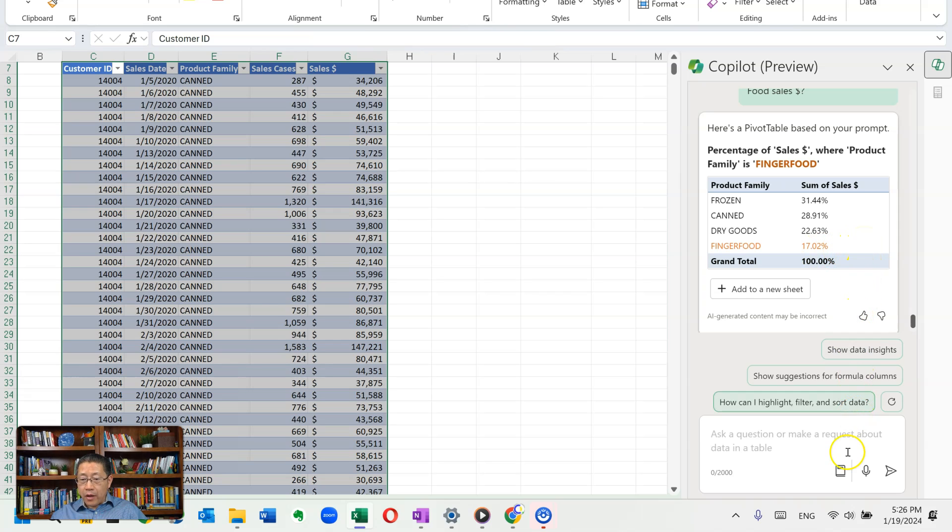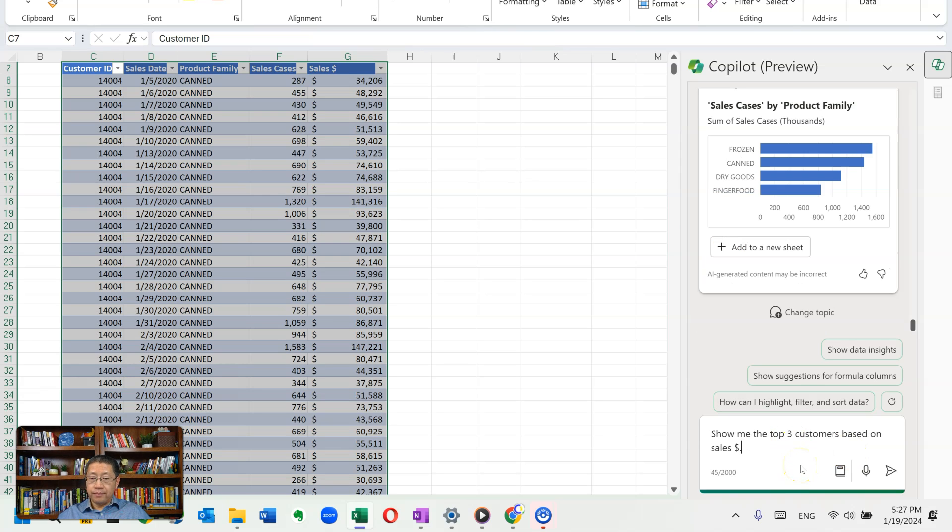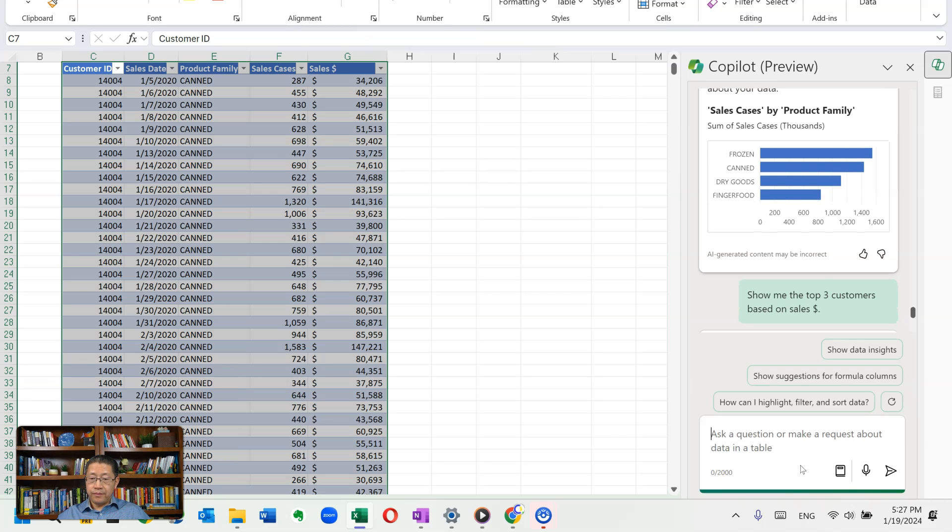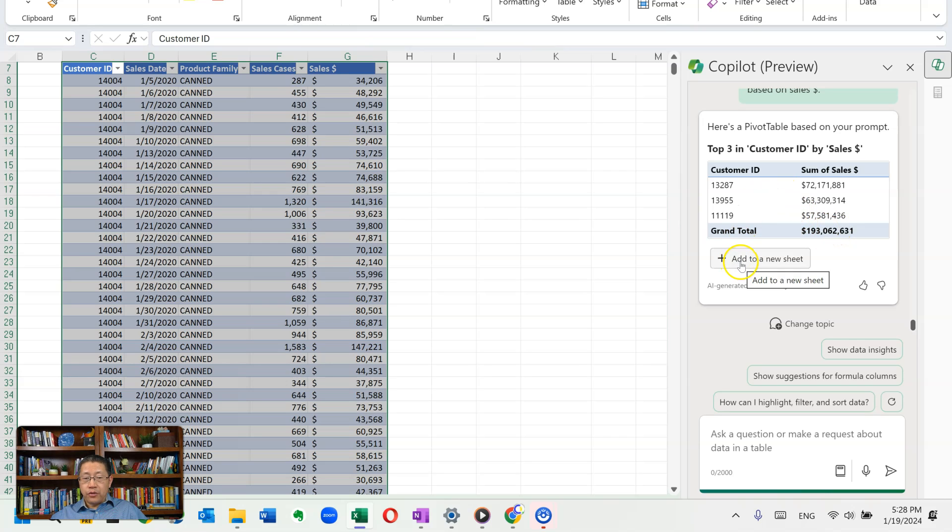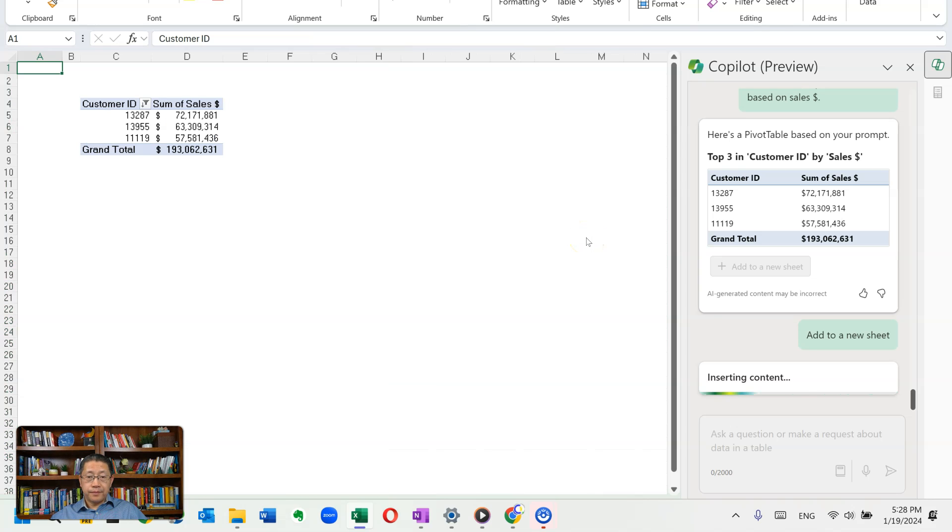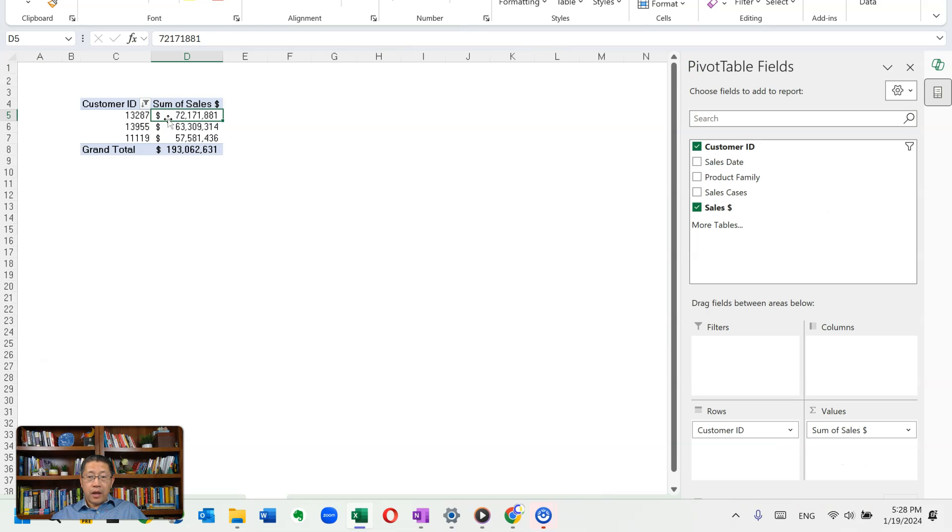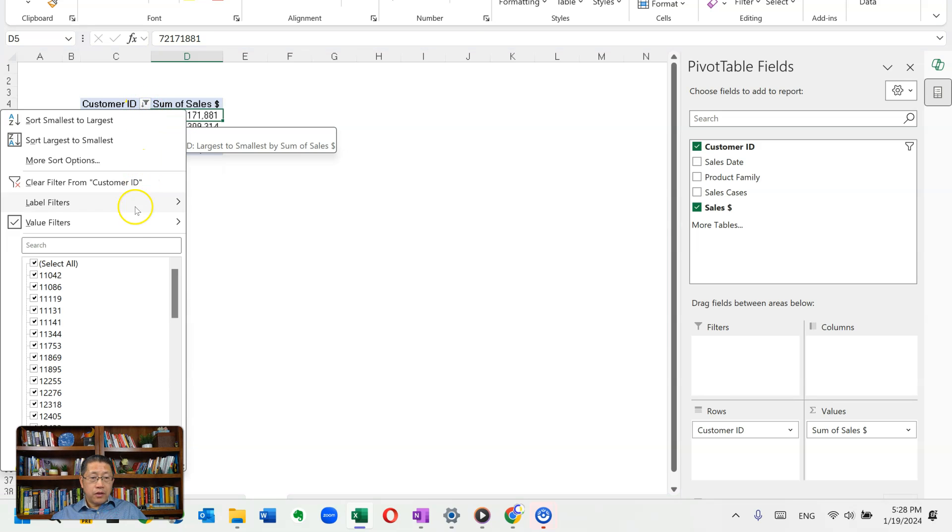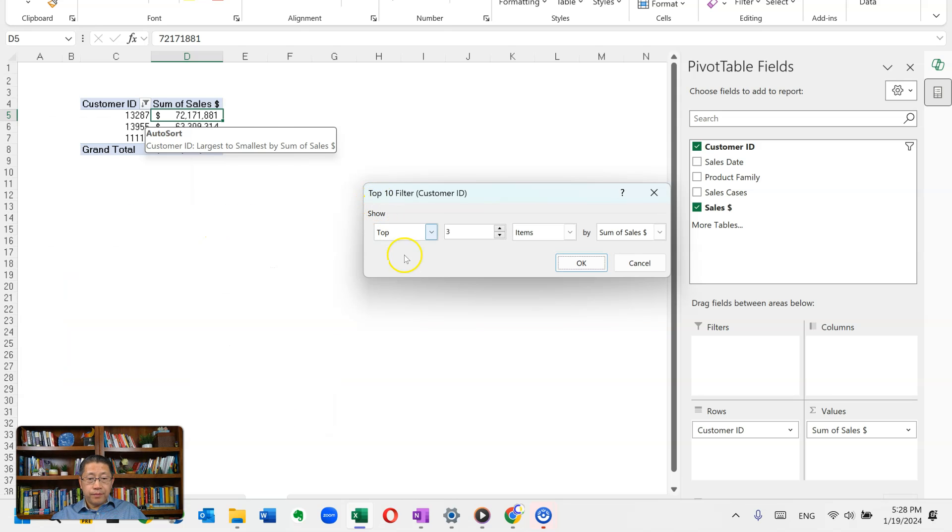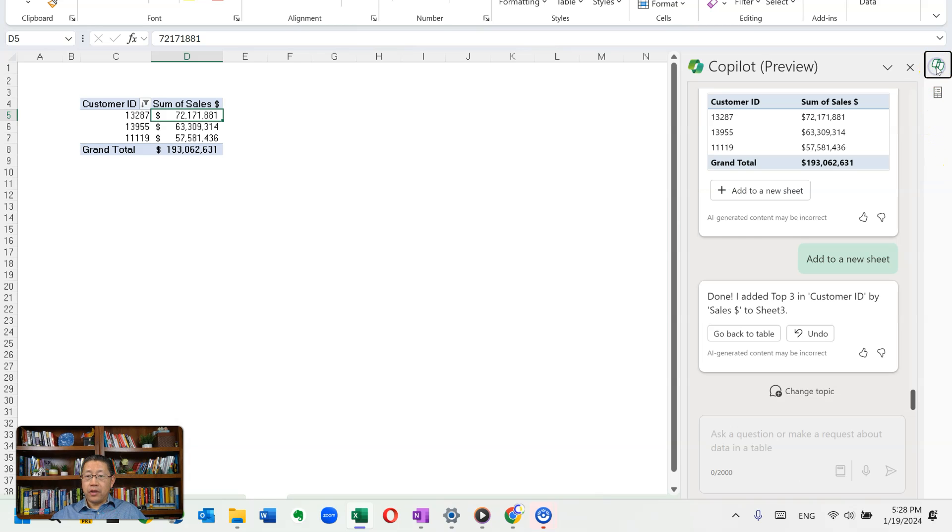Now let me go back again. Show me the top three customers, based on sales dollars. It's creating a pivot table, showing three customer IDs with those sales dollars amounts. Looks like this might be right. Let me add to the new sheet. And I can see this pivot table, grouping by customer, showing the sales dollars. And if I click on the filter for the customer ID, go to value filters, and top 10, it's top three items by sum sales dollars, which is correct. This is the right way to do the filter.